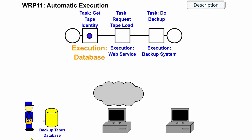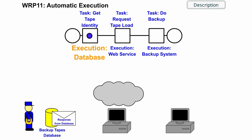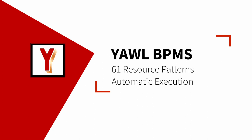The backup on tape consists of three steps that are all automated. Hi, my name is Andreas Hense and this video is part of a series on resource patterns in YAWL.